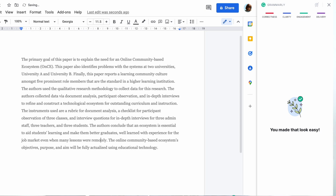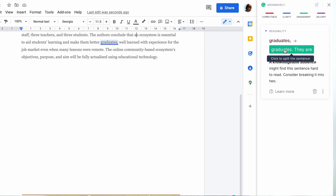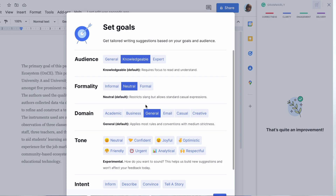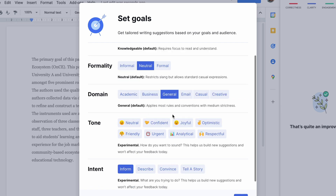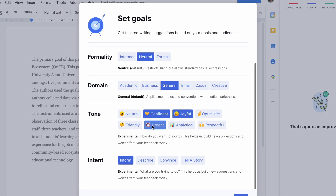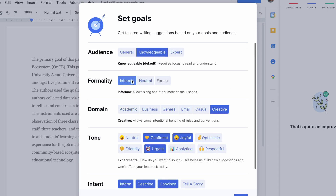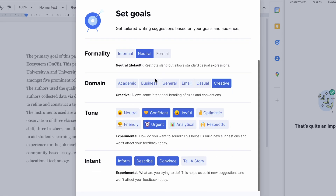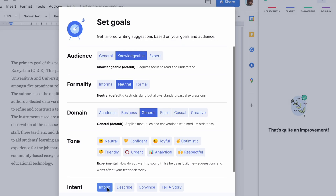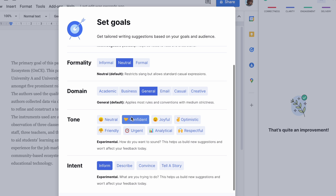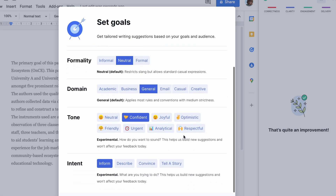I mostly use Grammarly as a content writer — for research and content work — so I definitely need it for paraphrasing and checking grammar. One good thing about premium, not the free version, is that you can adjust your goals: for example, whether your audience is general, knowledgeable, or expert. You can set your goals and this syncs to your mobile as well. You can also set formality — informal, neutral, or very formal — and Grammarly will flag if your text doesn't match the chosen mode.